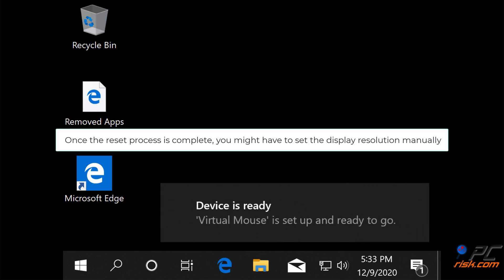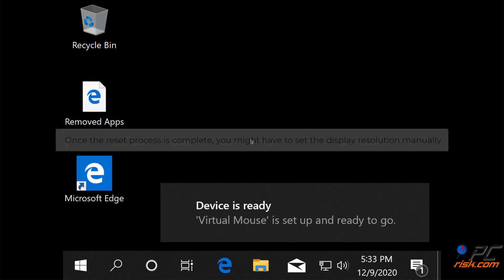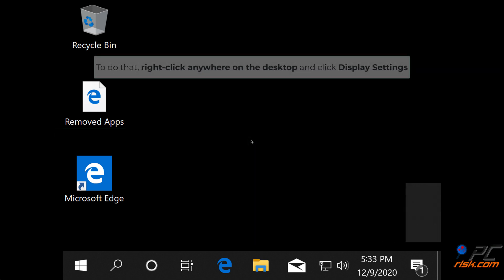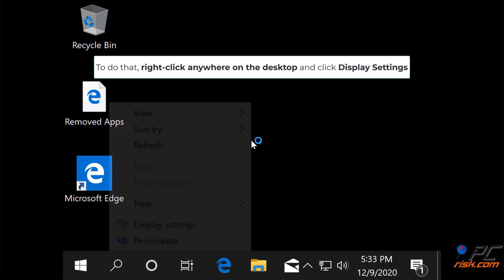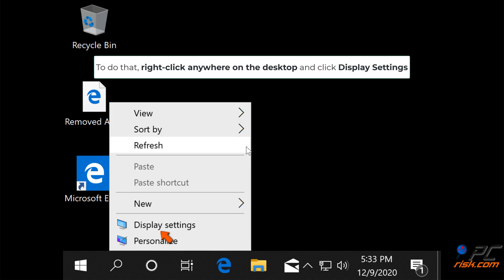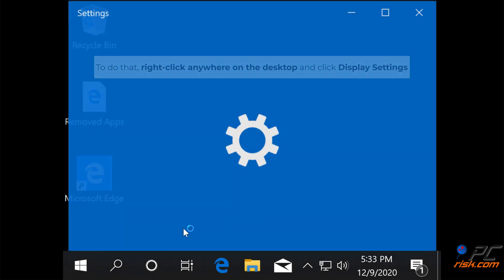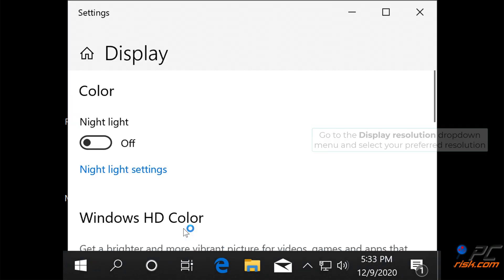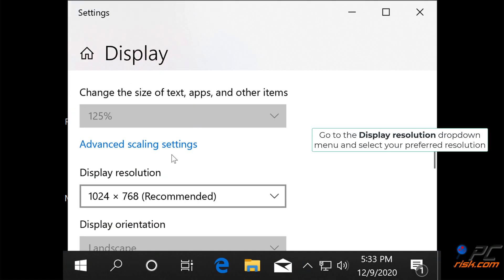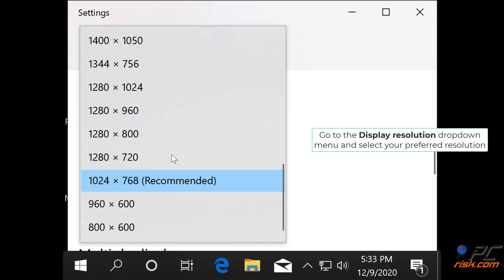You might have to set the display resolution manually. To do that, right-click anywhere on the desktop and click Display Settings. Go to the Display Resolution dropdown menu and select your preferred resolution.